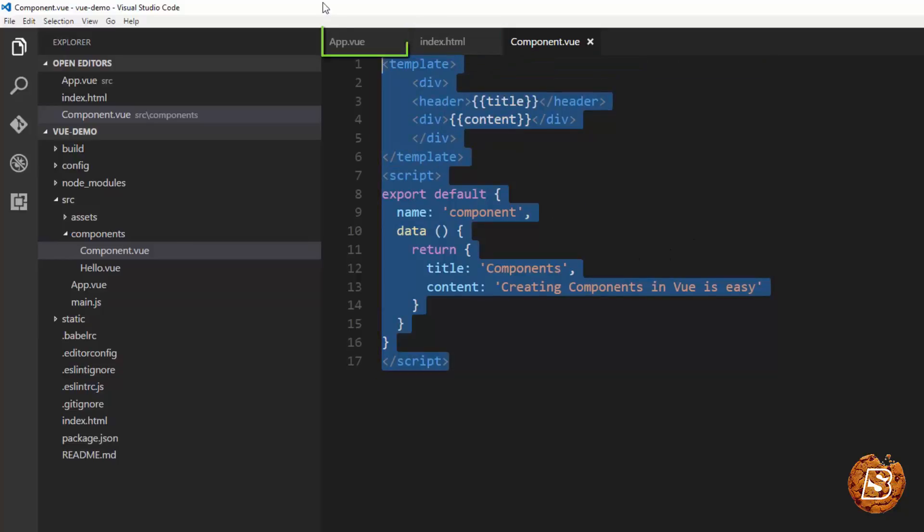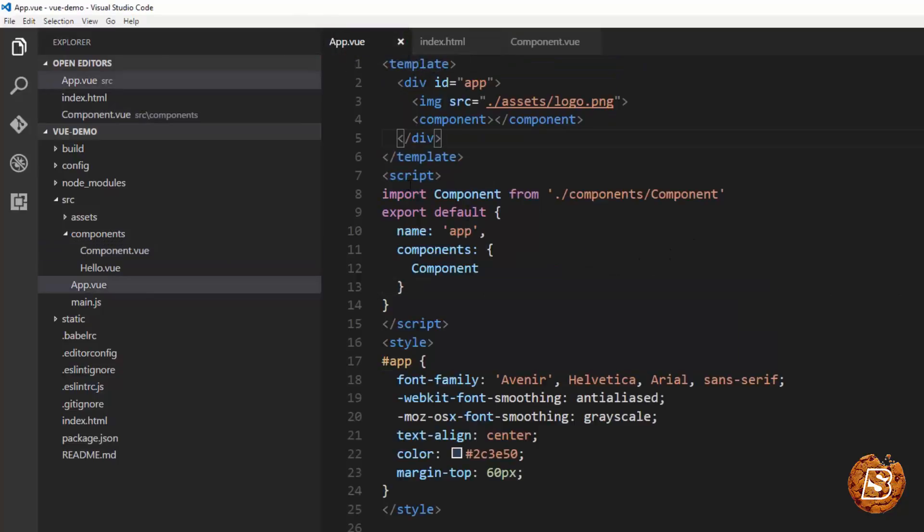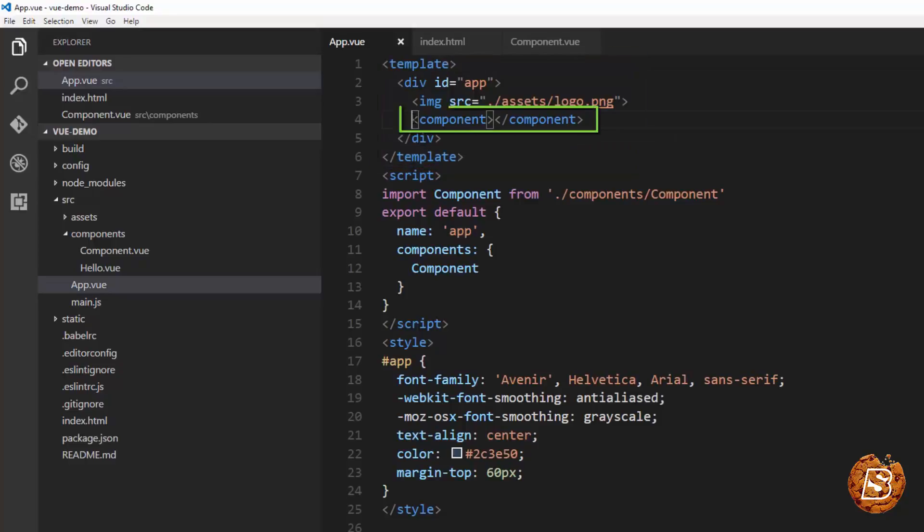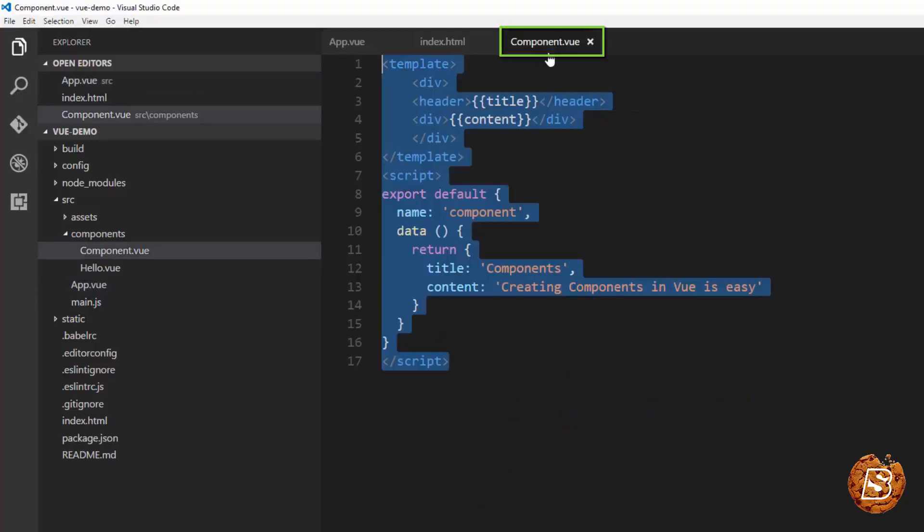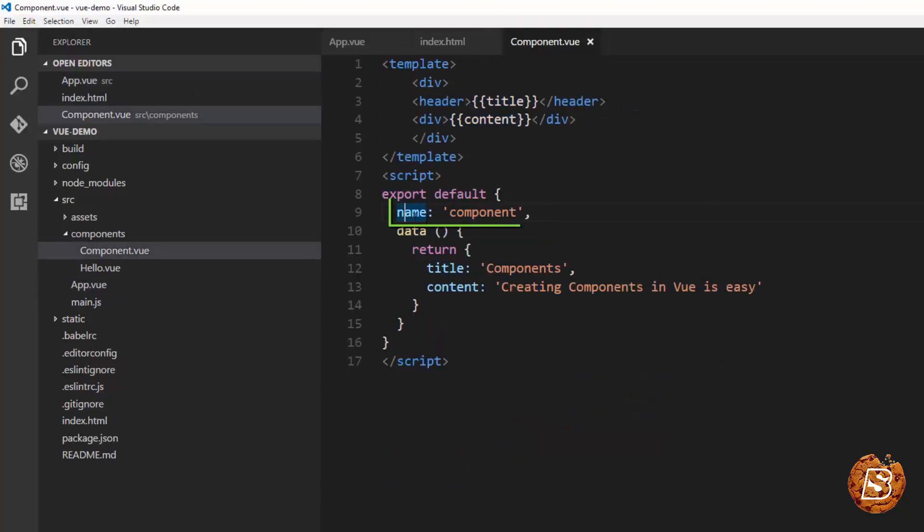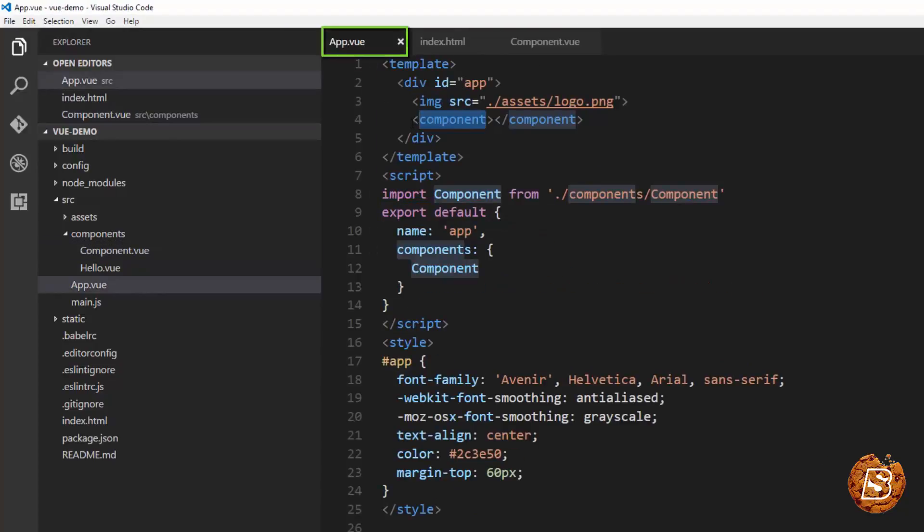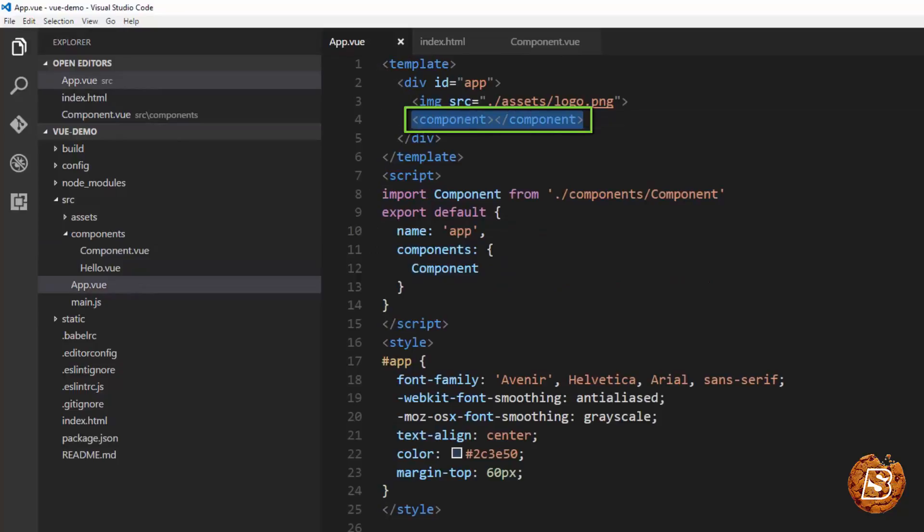So here in our app.view component you'll notice that inside the template block we have rendered the component itself over here using the name that we defined here. That's the name that you see over here. So that component is rendered.